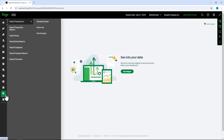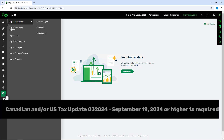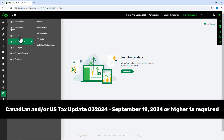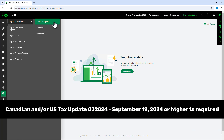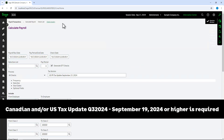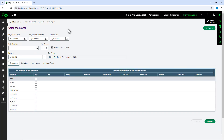Sage 300 US and Canadian Payroll is now available in web screens and is now installed by running the Payroll Tax Update installation, and not by the Sage 300 core installer.